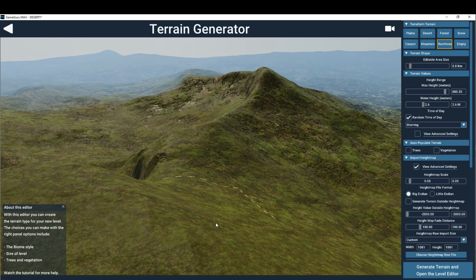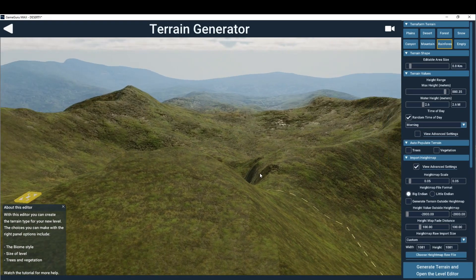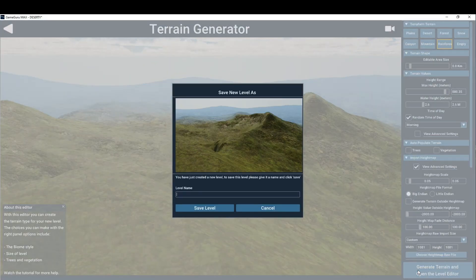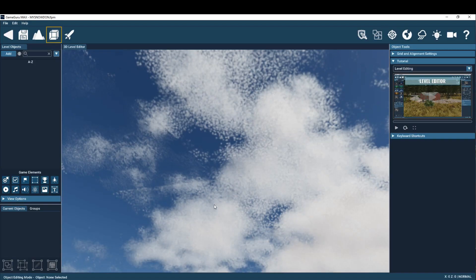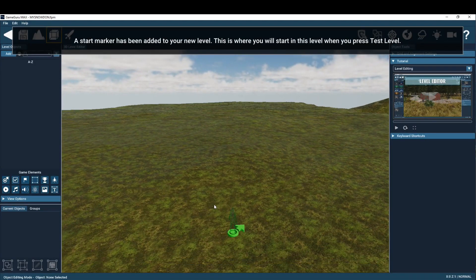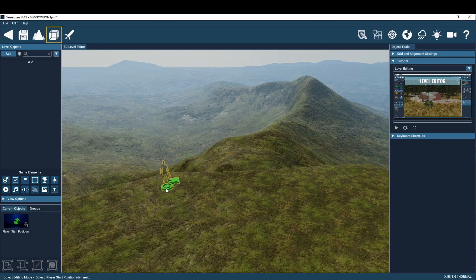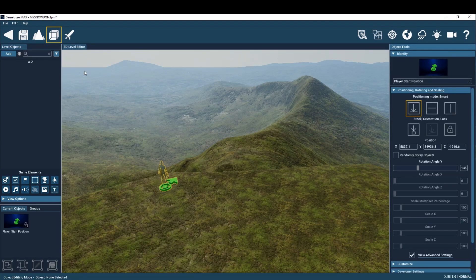Finally, when you are happy with your imported height map terrain, click the Generate Terrain and Open the Level Editor button. Move the start marker to a known vantage point and inspect your creation.